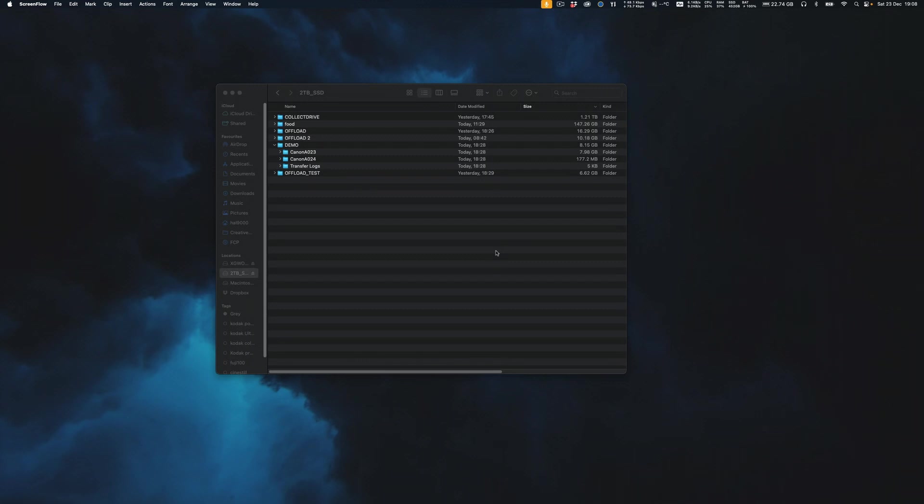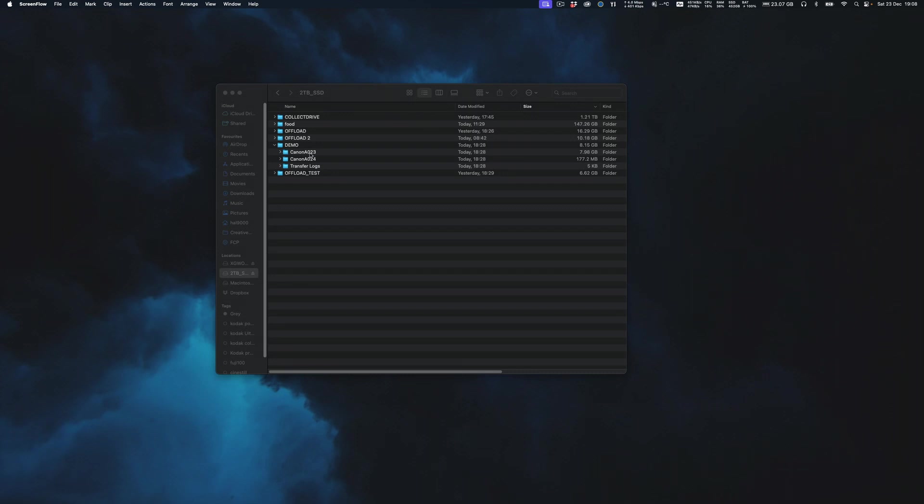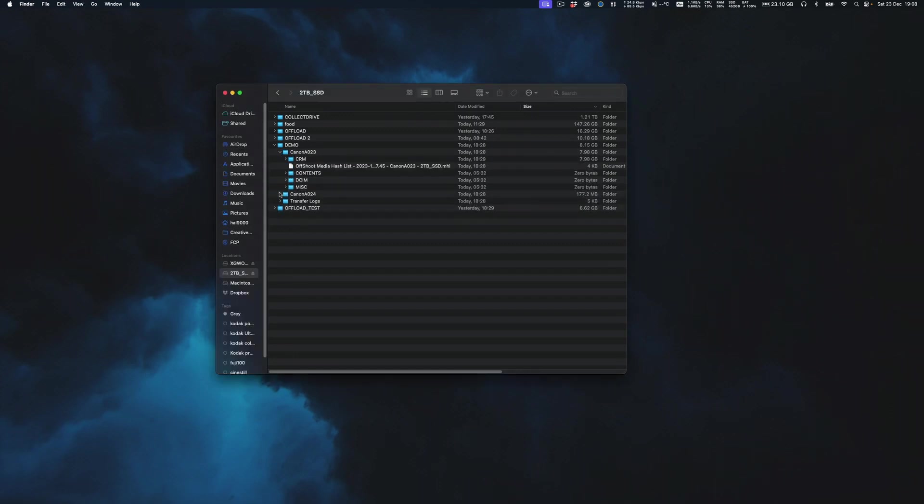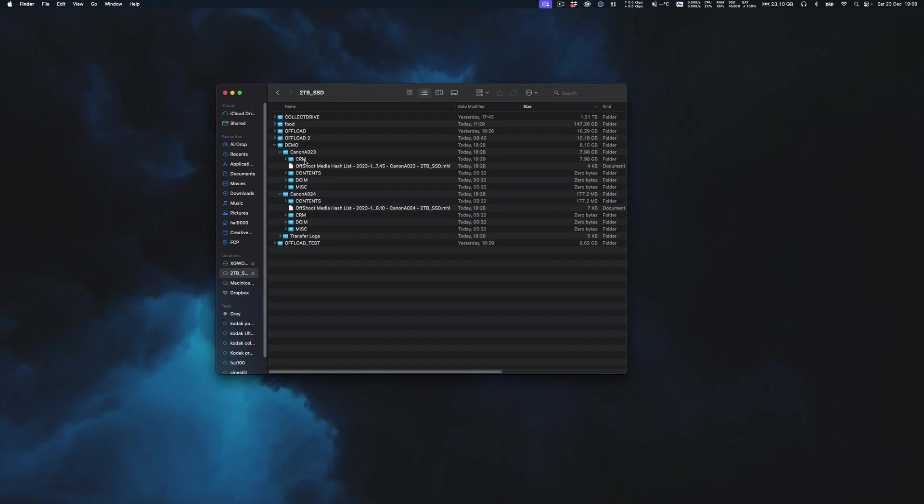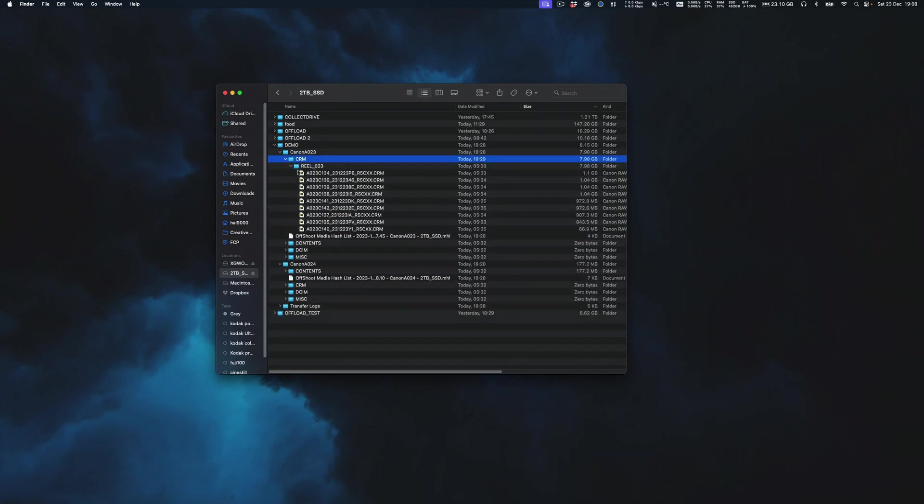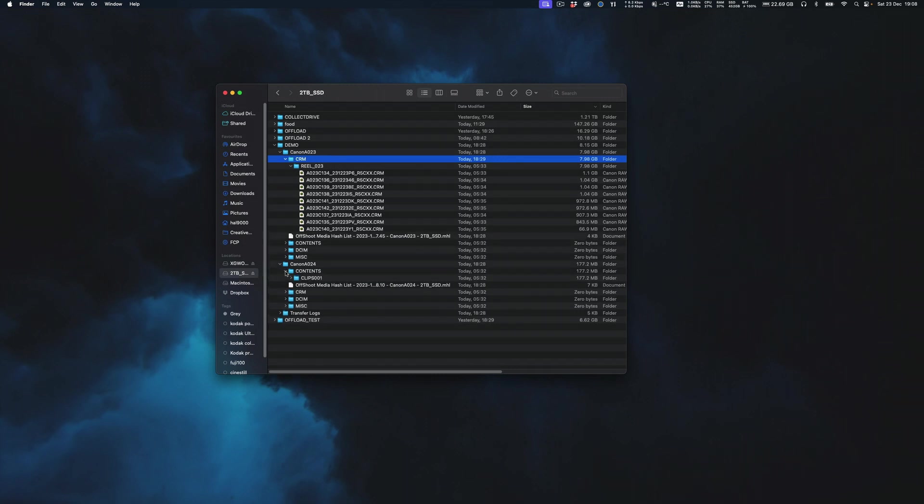Okay, so this is going to be the Premiere workflow, but I'll just show you how the files work. So I've offloaded the CF card and the SD card from the R5C, and it's given me A23 and A24. Now normally the way it works is that lower number card is the CF card, the higher number is what goes on the SD card. So if you spin these open, you can see we've got CRM, and this is where your raw file is going to sit. And here are reel 23, and there's my raw files, Canon raw CRM.